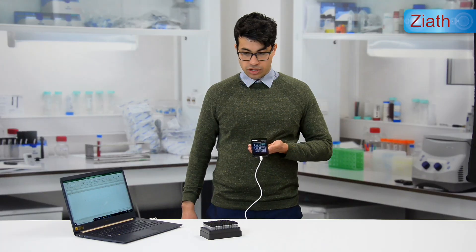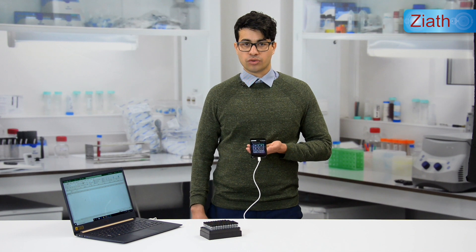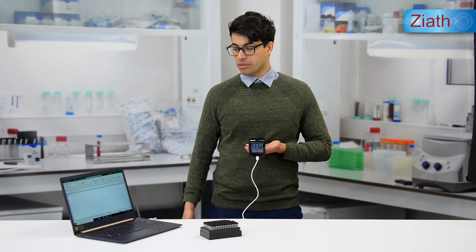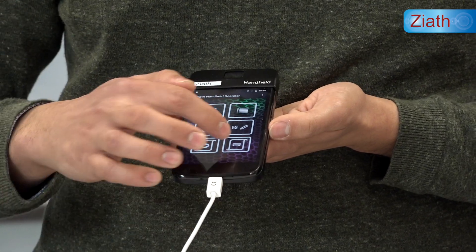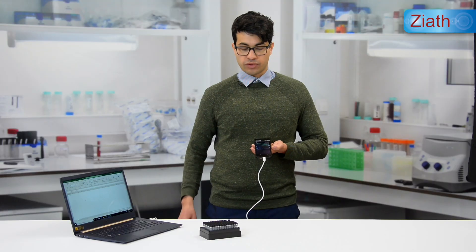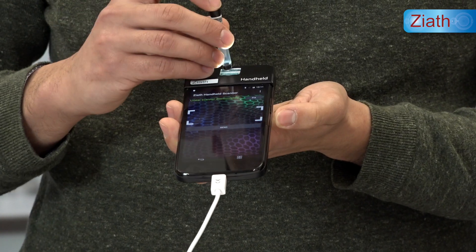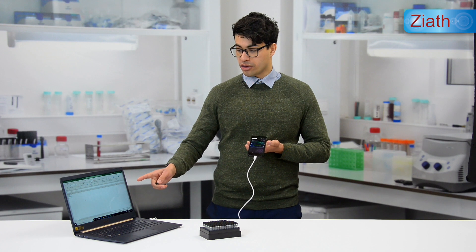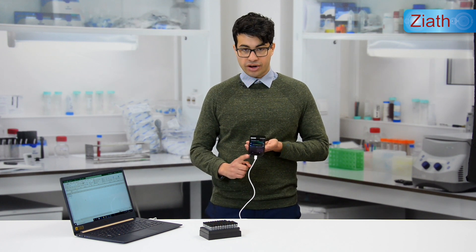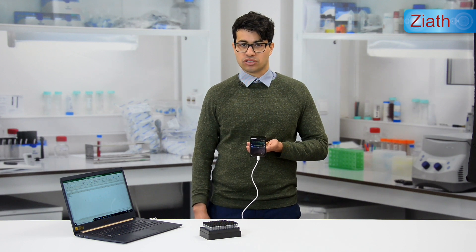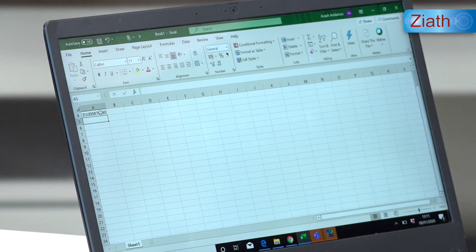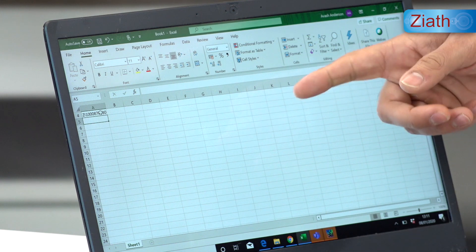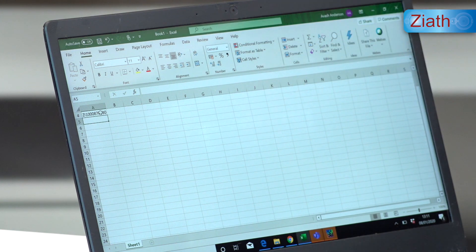For the keyboard wedge function, it will transmit a barcode onto an open on-screen application — that could be a LIM system, Excel, a Word document, a text file, and so on. If we take a tube, scan it and click send, it will put the barcode onto the open application. Note that the micro USB cable must be connected for this function to work and the handheld client must be open. The barcode has been submitted to the open application on screen — in this case it was Excel. Whatever application is open on screen, the barcode will be put there.